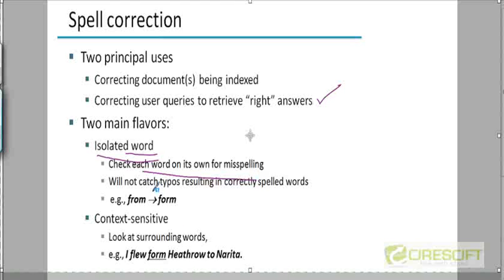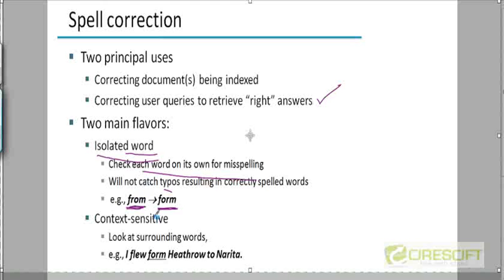If you do that, you're not going to catch typing errors of the form where 'from' is misspelled as 'form'. If you're typing F-R-O-M on a keyboard, you could accidentally type O first and R after that and get 'form'. This is a misspelled version of 'from', but in isolated word correction you won't detect this spelling mistake because both words have valid spellings.